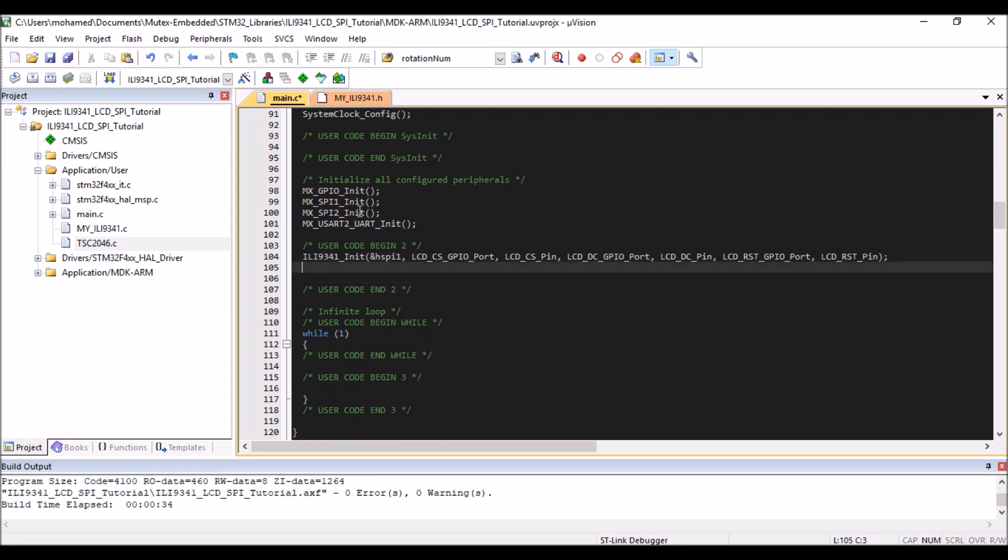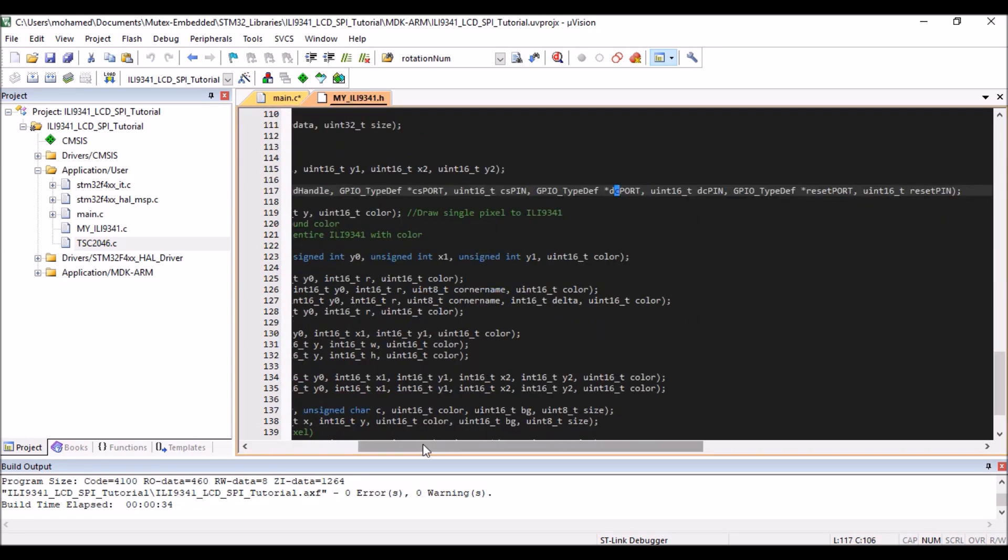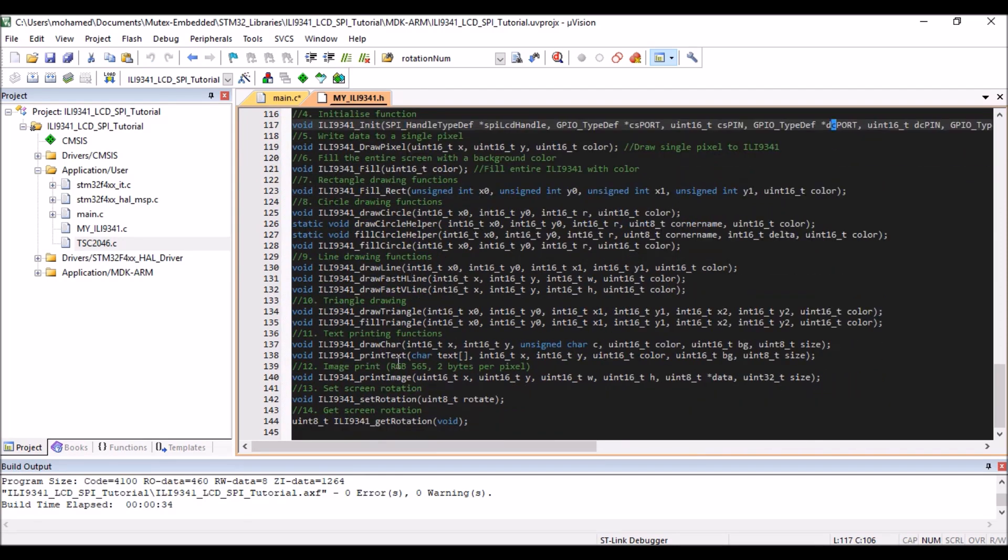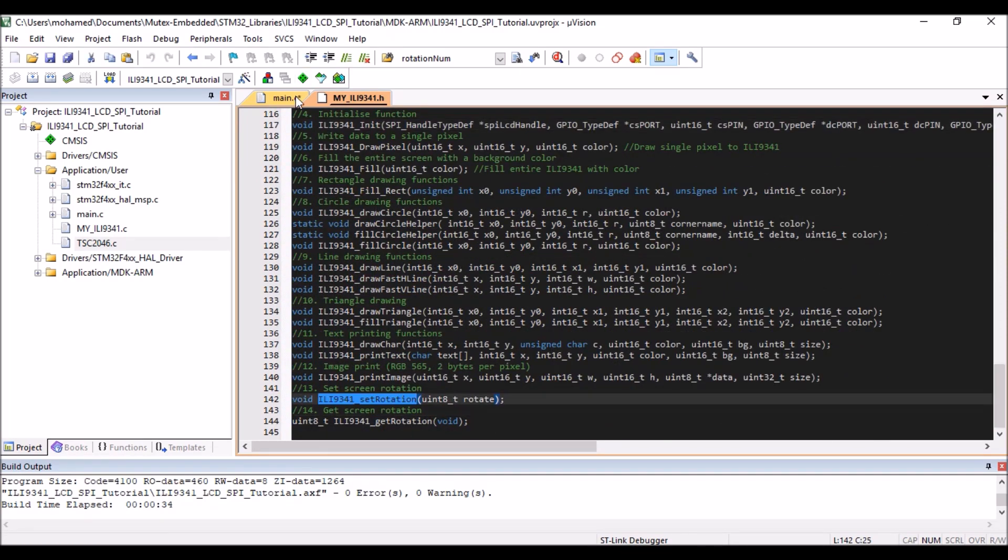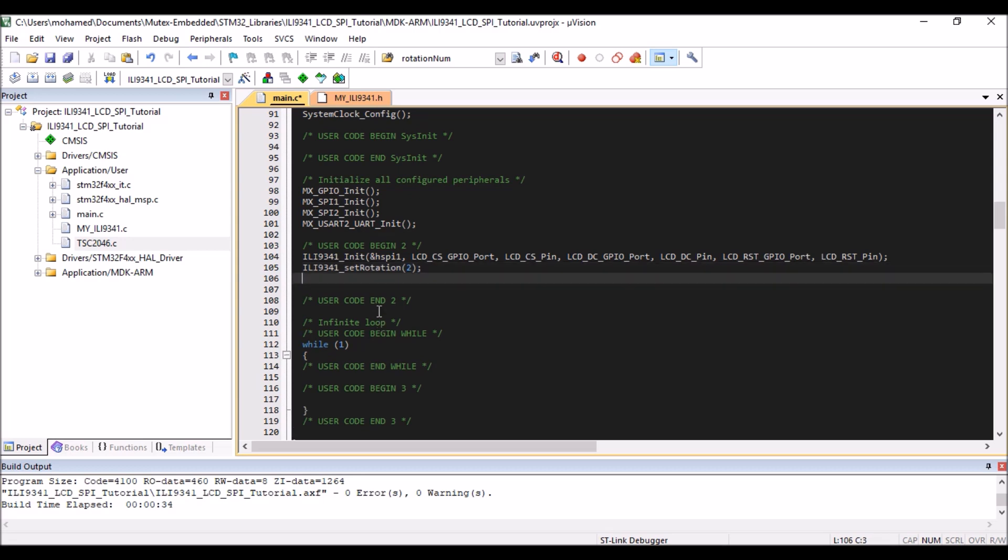And next thing I'll do is I'm going to set the LCD orientation, perhaps to landscape. So set rotation. I'm going to pass two. So one is for portrait, two for landscape, three for inverted portrait, and four is inverted landscape. All right. And now I'm going to fill the screen perhaps with a color. So fill it with, let's say dark blue or Navy. So this takes a color and there are a list of colors here in the H file. These are list of colors you can use using the Navy, the dark blue one.